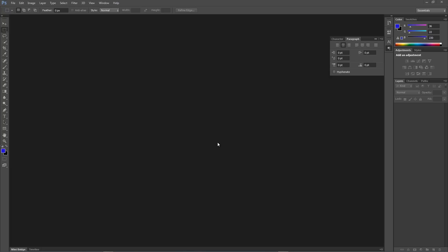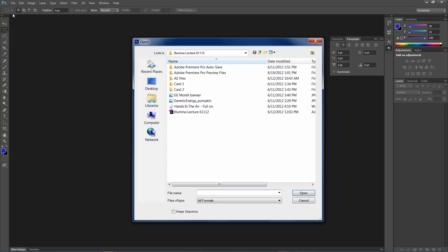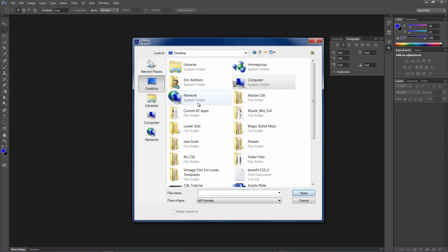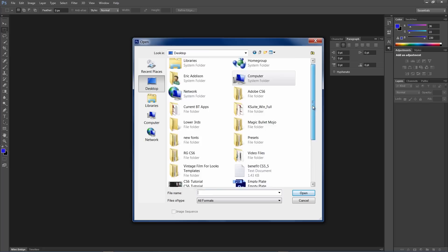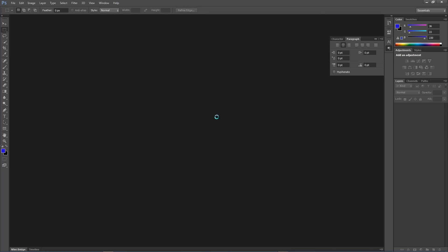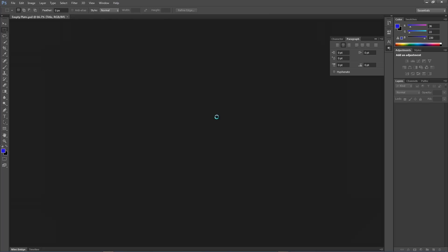So, let's start. The first thing I want to do is, I have already created a lower third template, and let me find it right here, it should be on my desktop. Empty plate. And there it is. So, I am going to do something kind of basic.